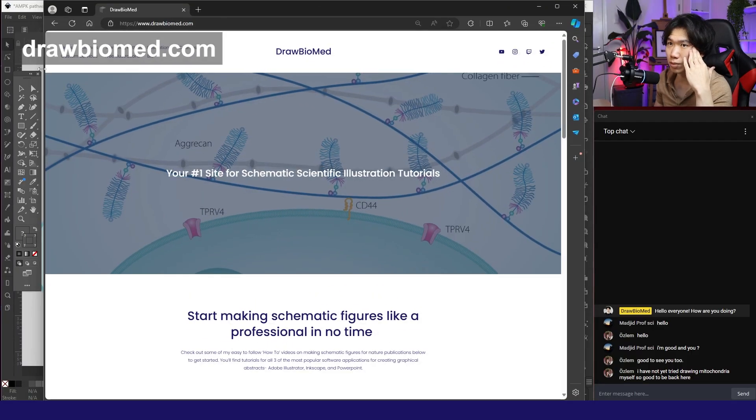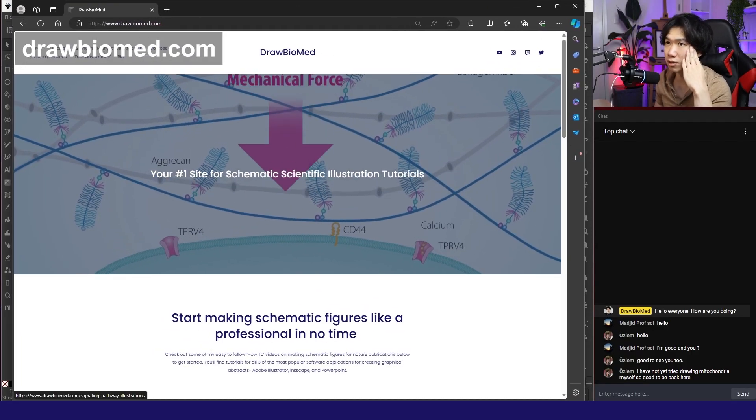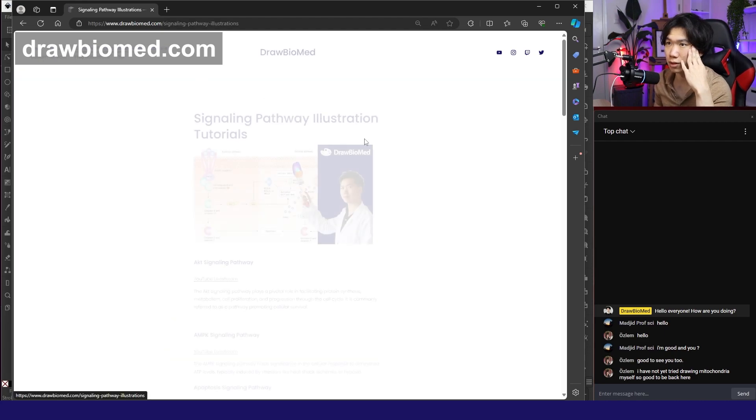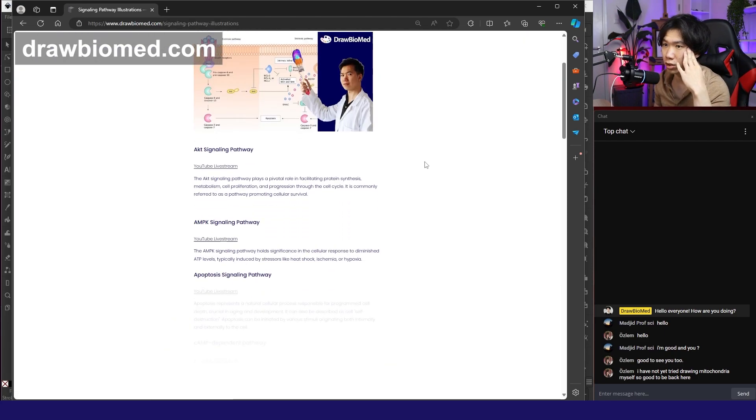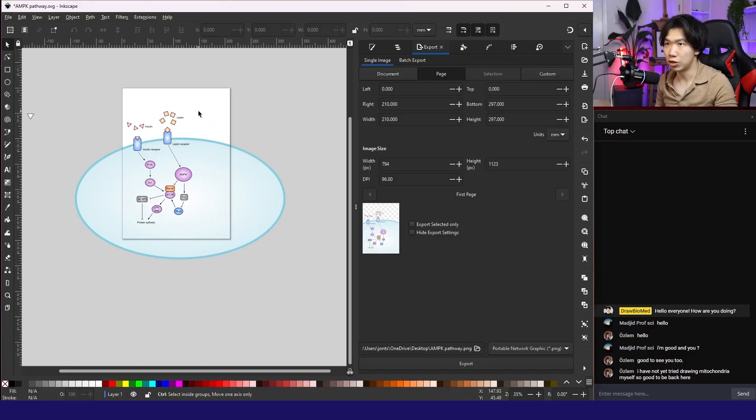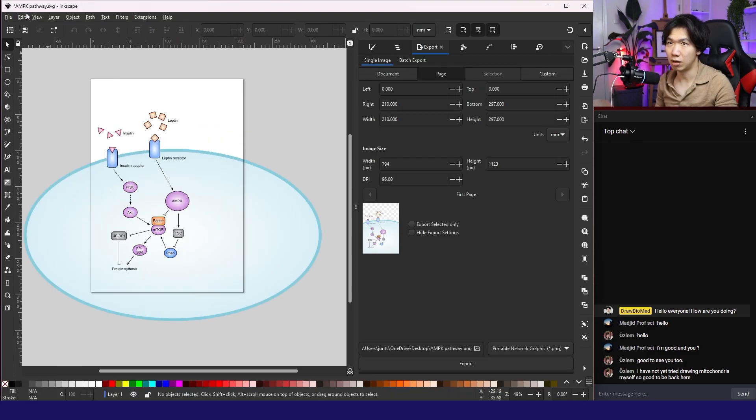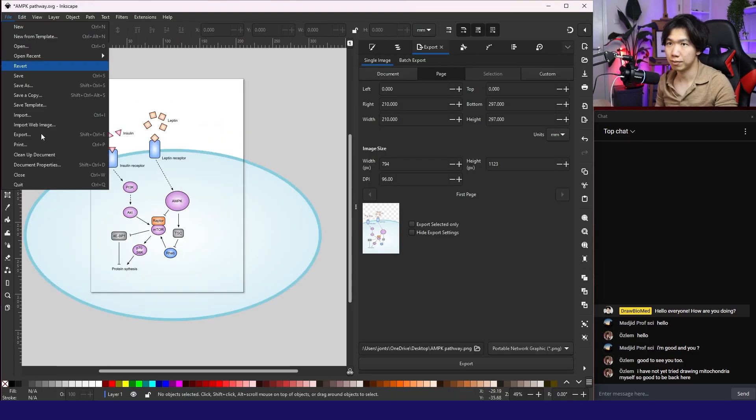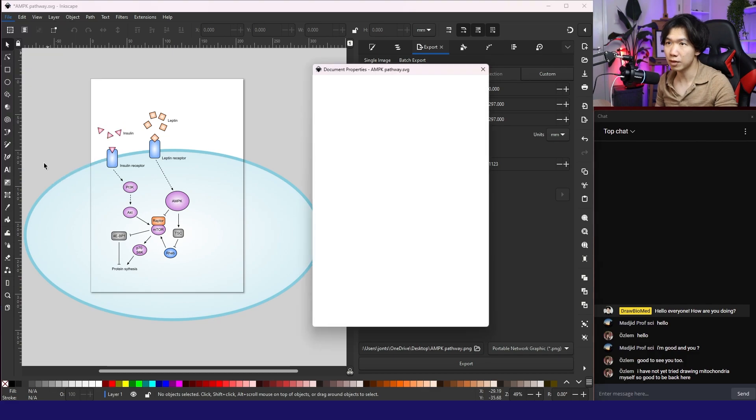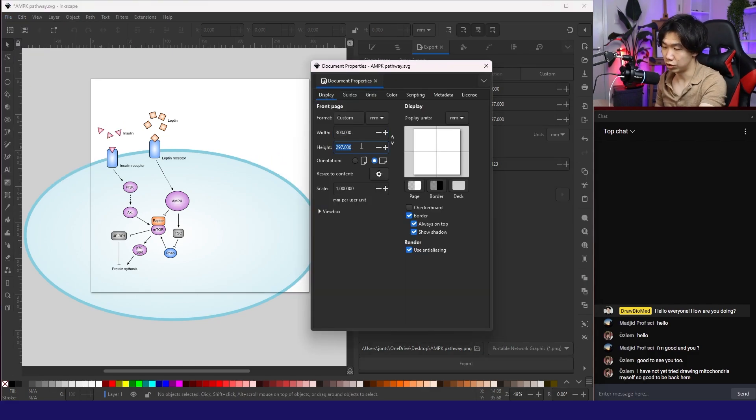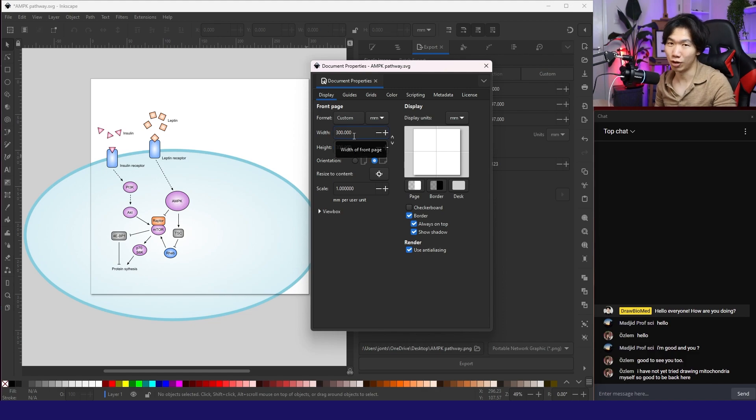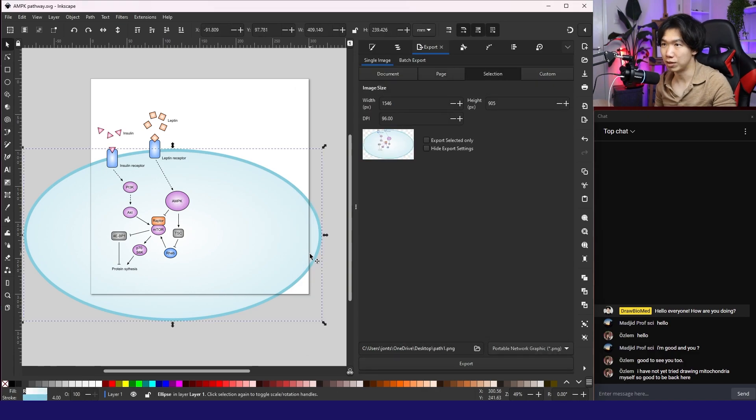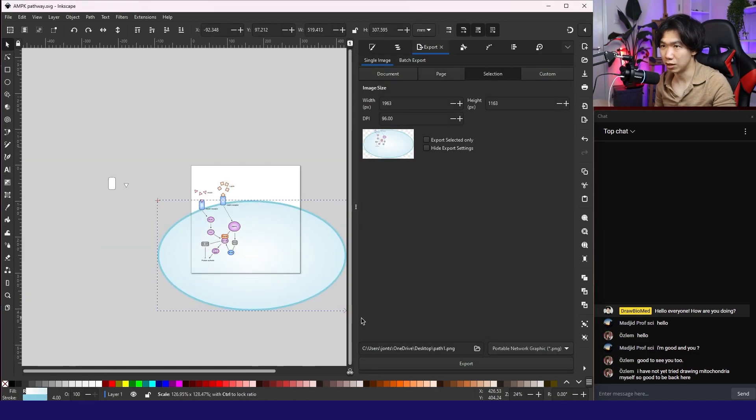On my website, drawboundmade.com, you can find the signaling pathway illustration page. See, we have AMPK signaling pathway. Want to expand the artboard. Go to document property. Then we can change the size of the artboard because I realized there's just so many components in this pathway. The current artboard is not big enough. Now we have a bigger space to work on.